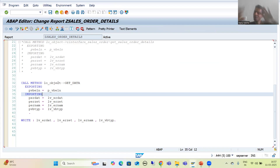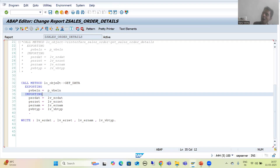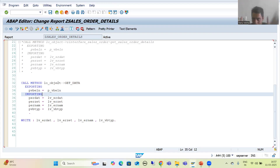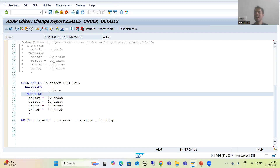In the next video, rather than using the alias in the global class, we will learn how to create an alias in the program itself using local classes. That's it for this video. Thank you.